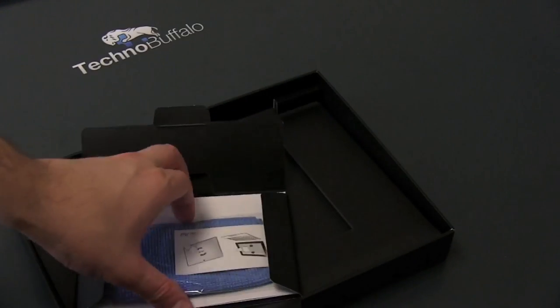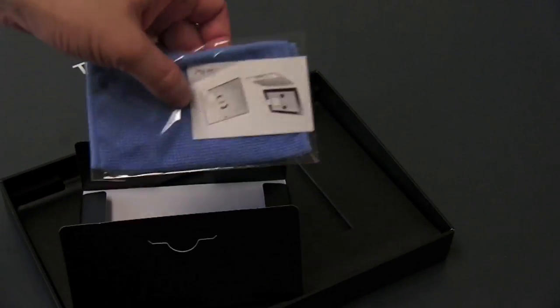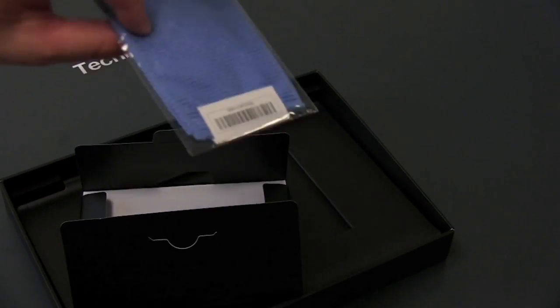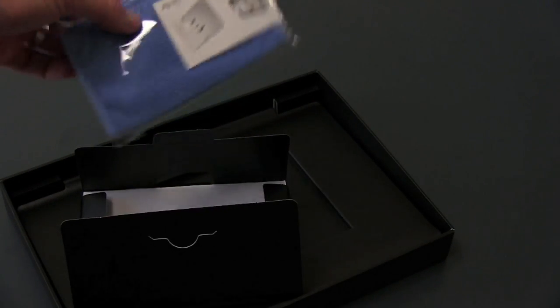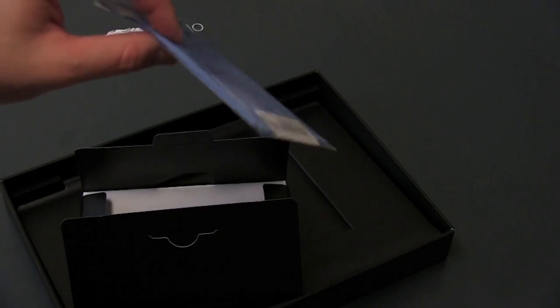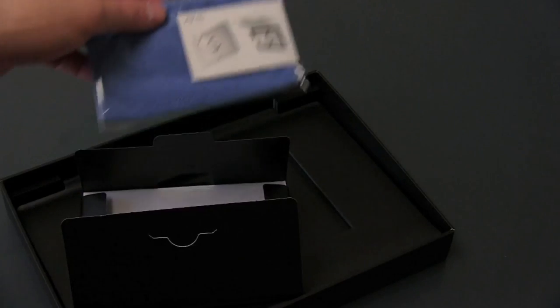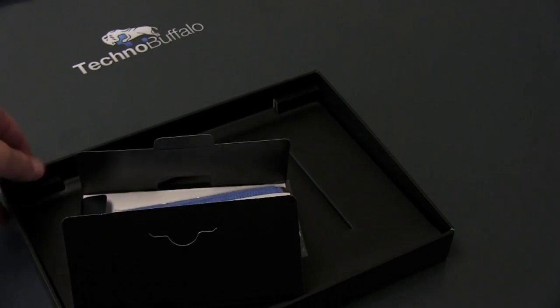Alright. Pull all the stuff off to the side. You're going to have inside the box, as well, some warranty information and a cleaning cloth. A cleaning cloth also will come with your tablet, but in case you have doubly greasy fingers, you can go ahead and use that to clean it.